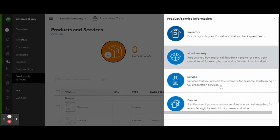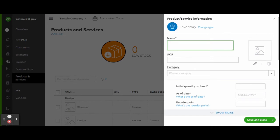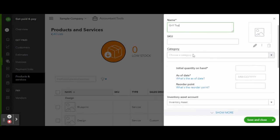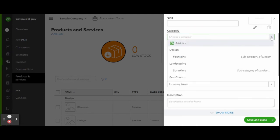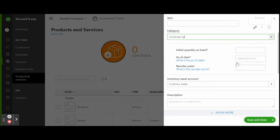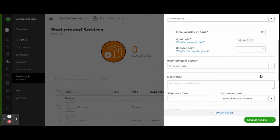Now let's record a product. Following the same steps as before, name your product, enter in any SKU details, select the category, enter the on-hand details and when you would like to reorder the item.